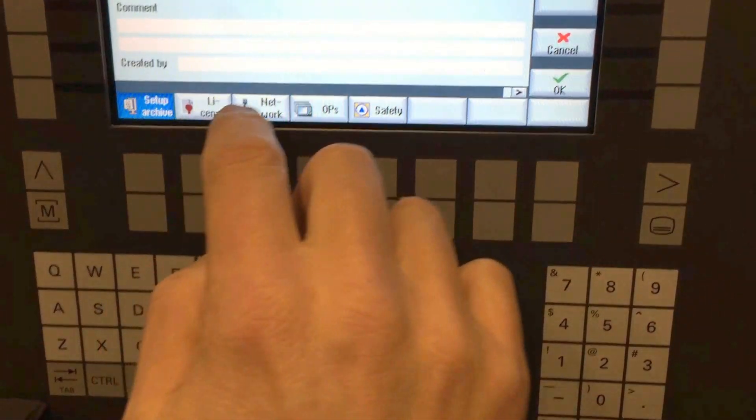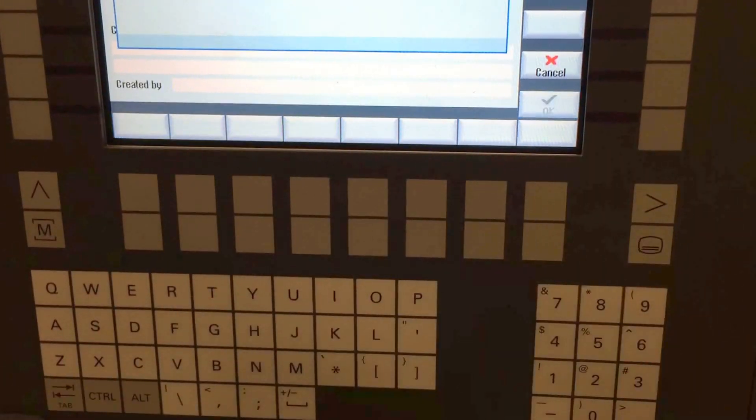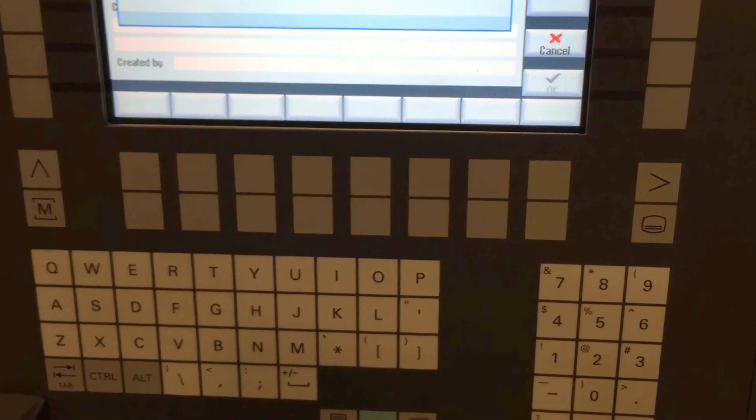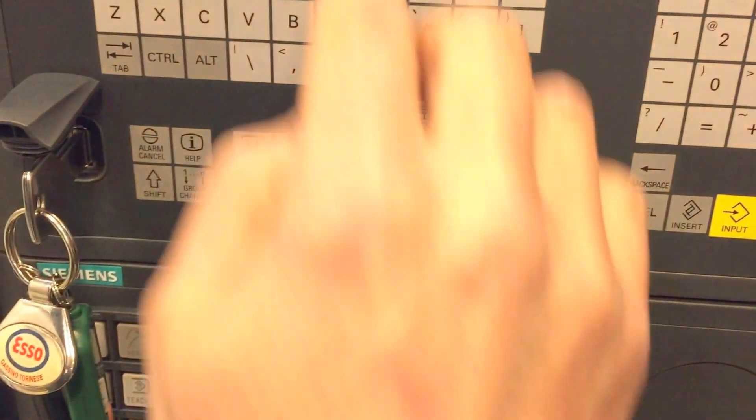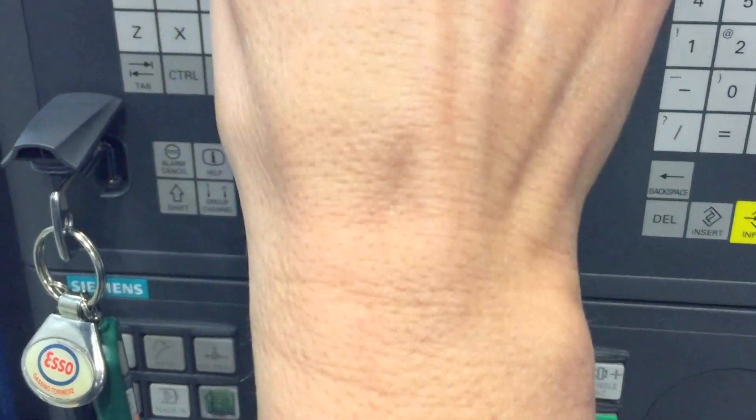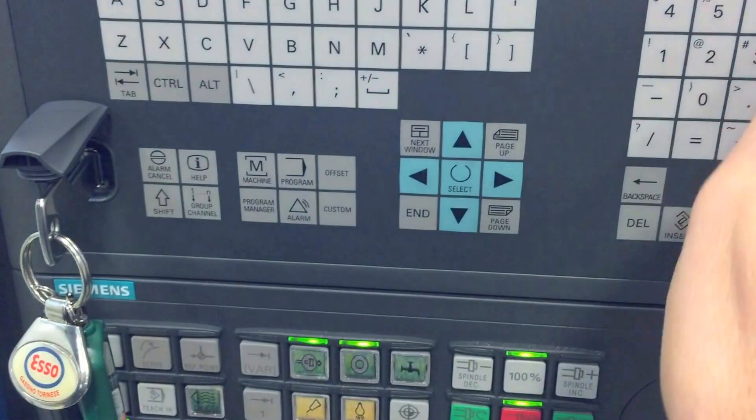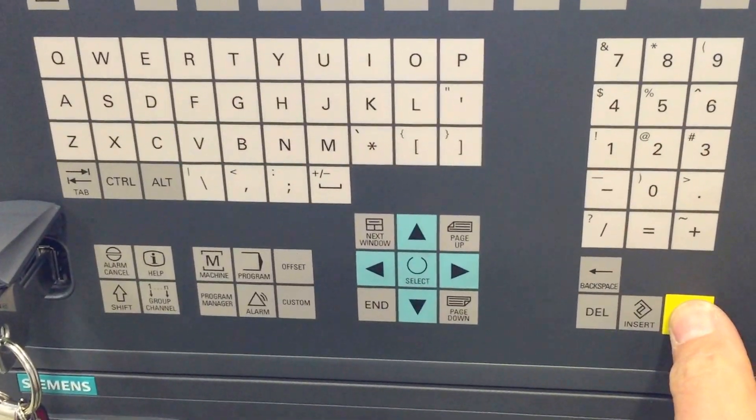It says please wait, okay. Now I put my archive in the manufacturer, yeah, input.